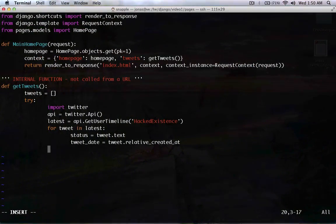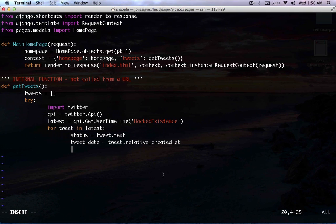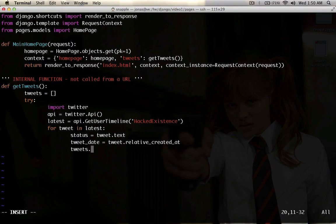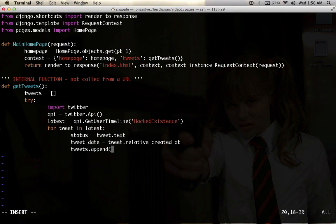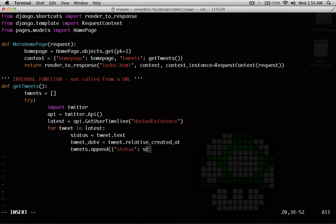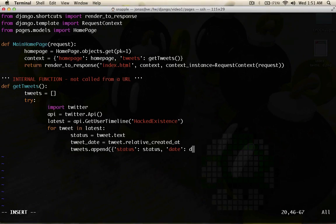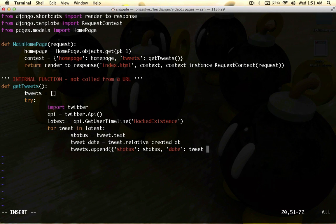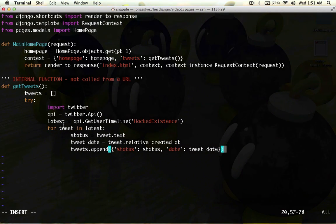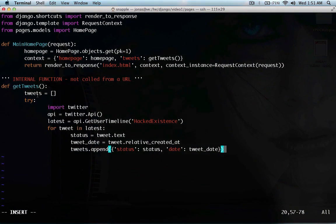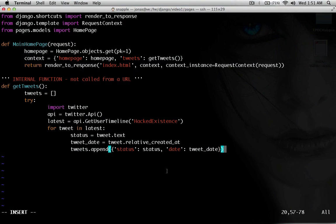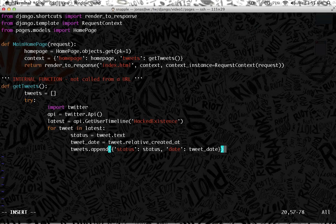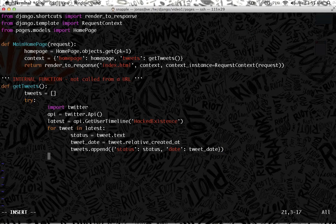Alright. So, now we have to append these two objects to our tweets array. So, we're going to say tweets.append. And we're going to say status: status and date is going to be tweet_date. So, for each tweet in the latest array, it's going to go through and add the status and the date to the tweets array. That we're going to pass back in a minute here. And we're pretty much done with our try block now.